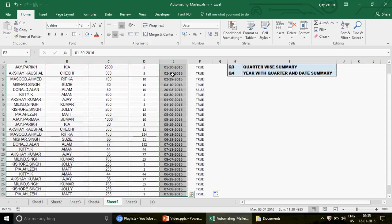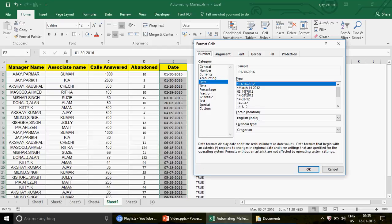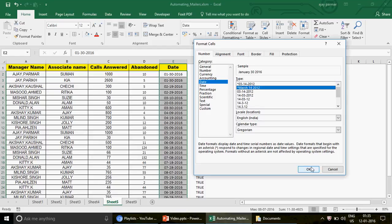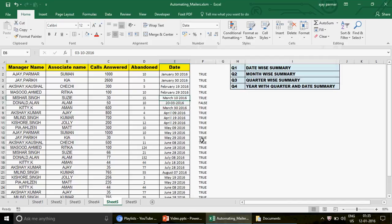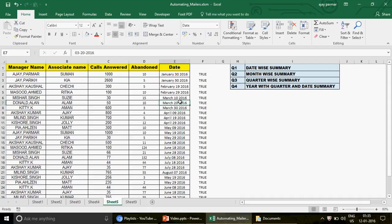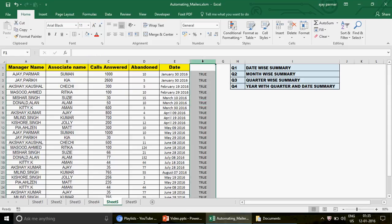Another method: select the entire date range, press Ctrl+1 to open Format Cells, and change the format to Date. Press OK. Dates will display correctly; the invalid entry will remain as a number or unchanged, making it easy to spot. Both methods help you identify which cell has the incorrect date.